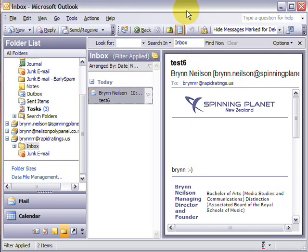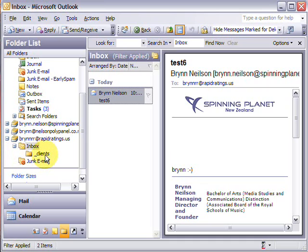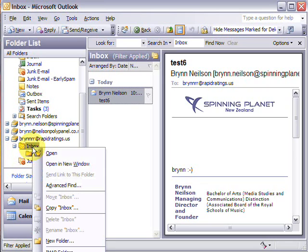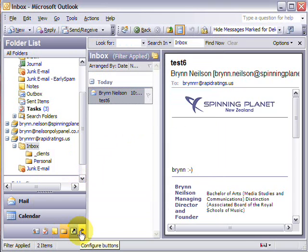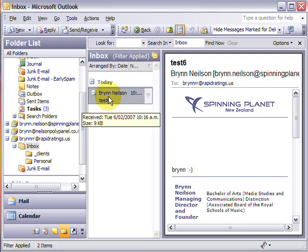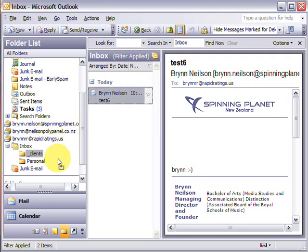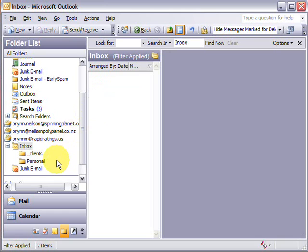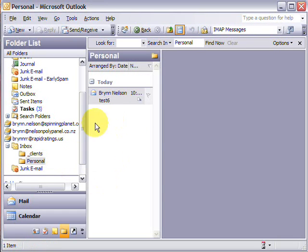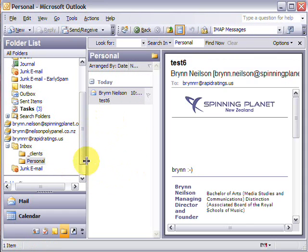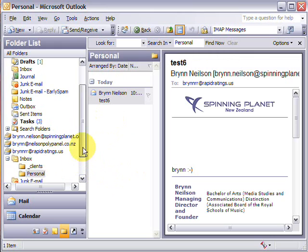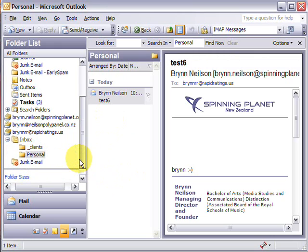Okay, another handy tip with IMAP is setting up subfolders. So if I click on inbox there you can see I've got a folder called clients. I might also set up a folder called personal. And then what you can do is you can easily just drag those messages into their respective folders. So this is a really good way to sort your messages.